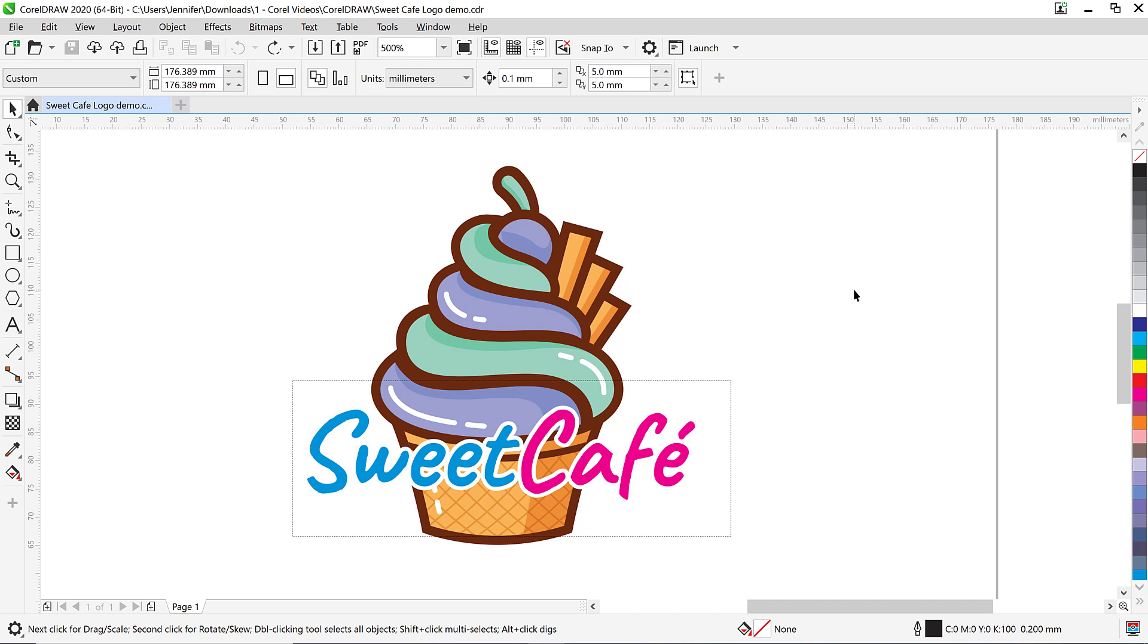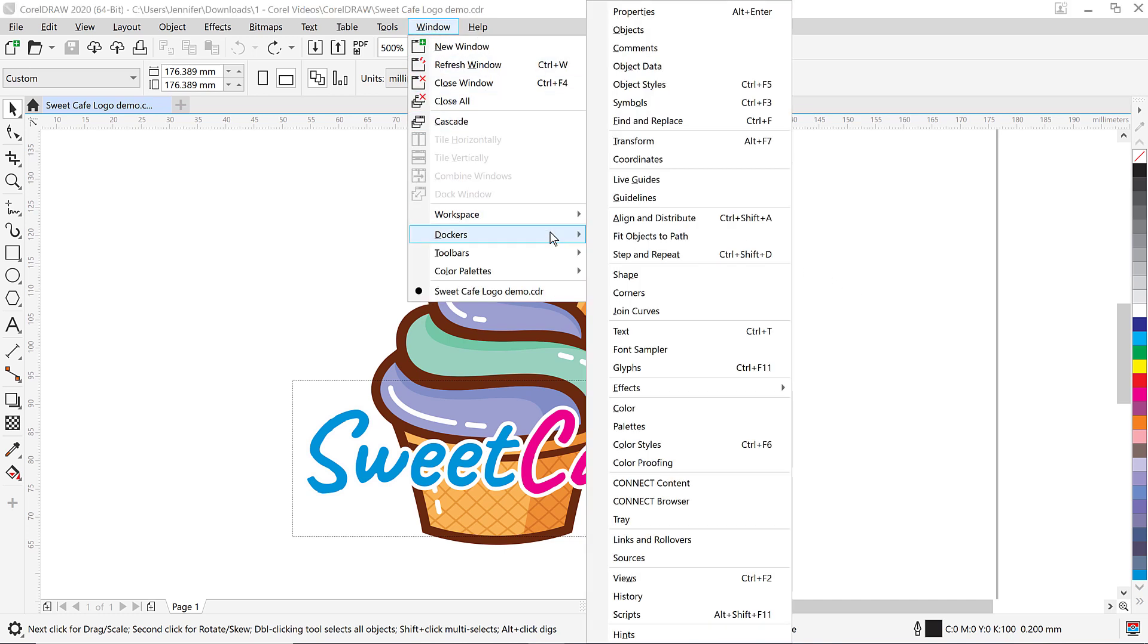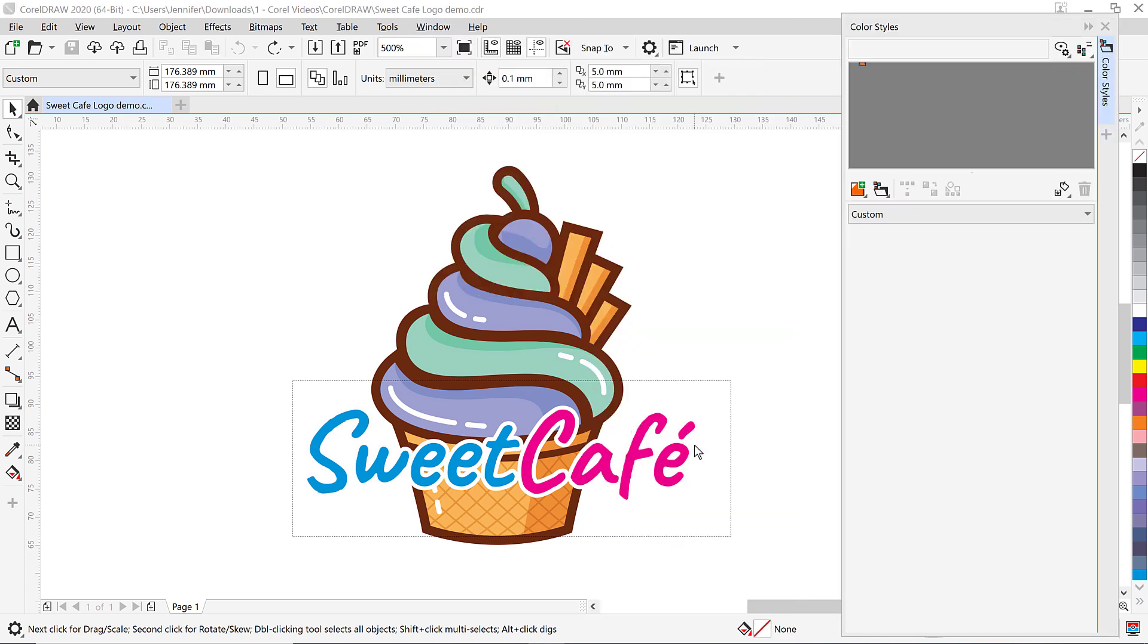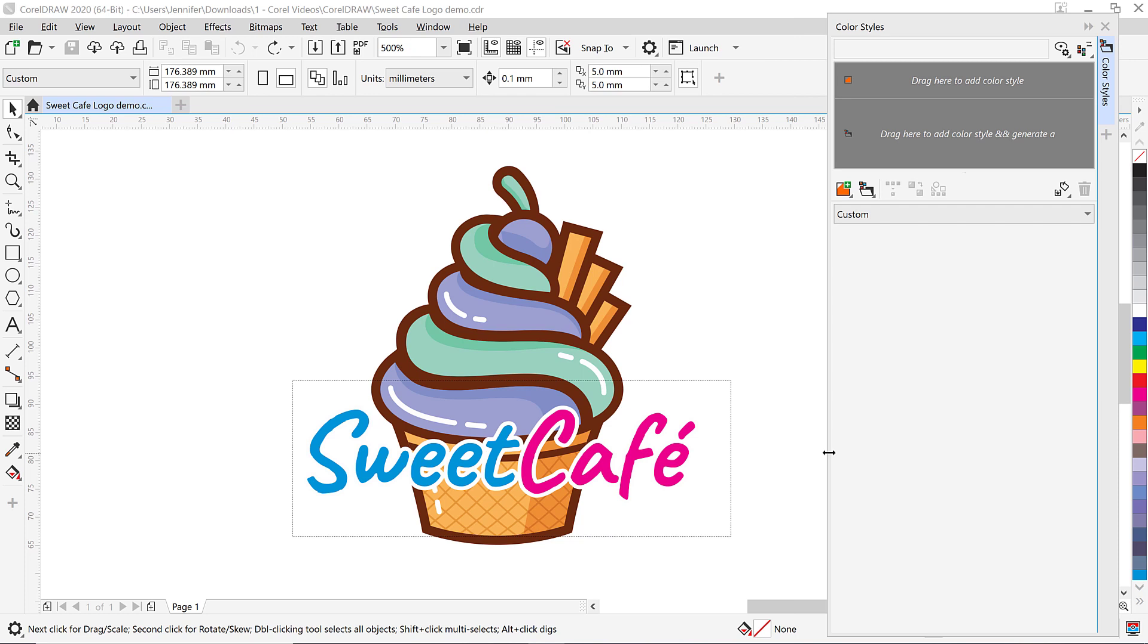Rather than individually having to change all the color variations within this graphic I can use color harmonies to change the color scheme but still maintain the tonal variation. To do this go to Window then Dockers and then select Color Styles or you can simply press Ctrl plus F6 on your keyboard. The color styles docker will appear on the right.